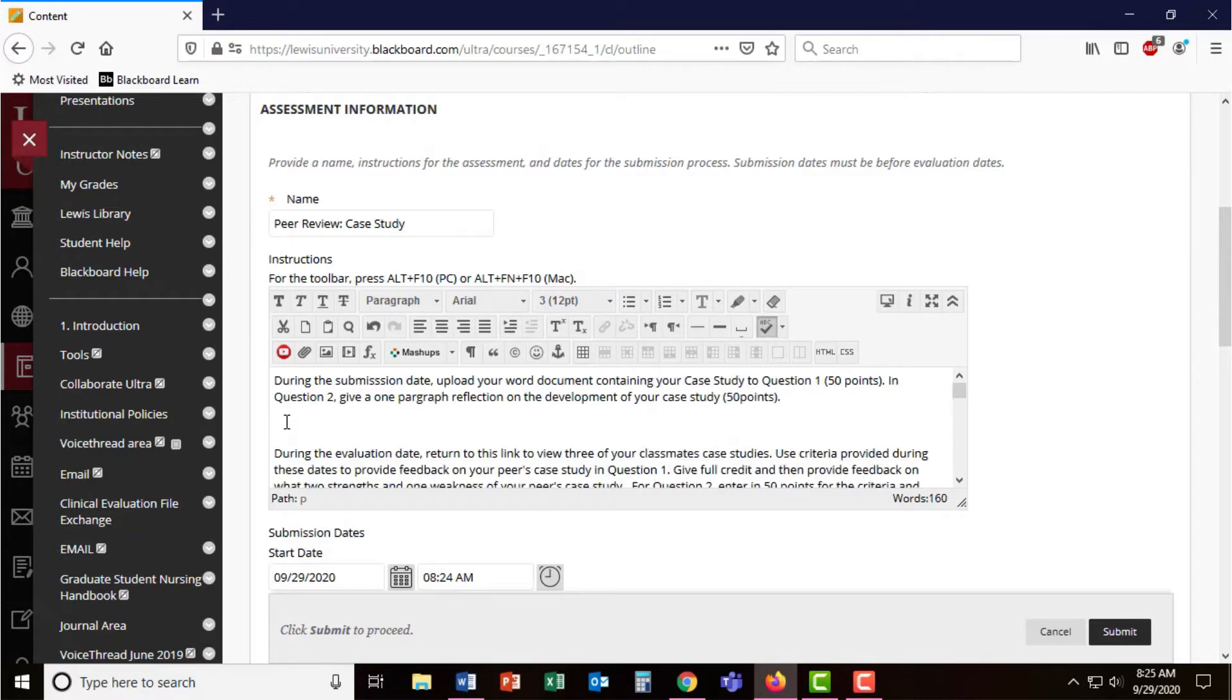In my instructions, I've let them know that during the submission dates, they can upload a document containing their case study and that they will receive 50 points just for uploading their document.